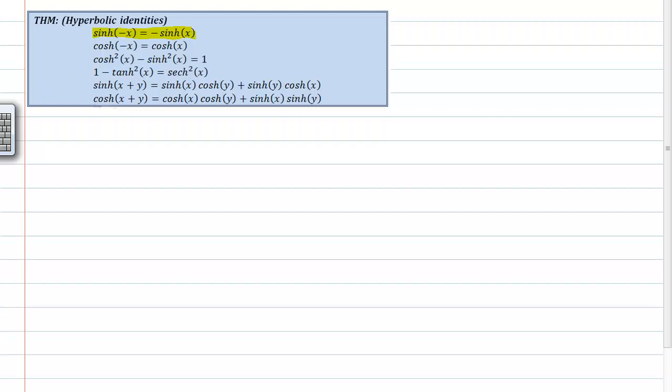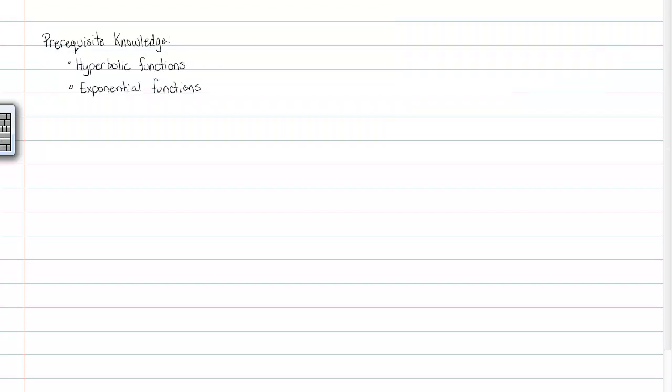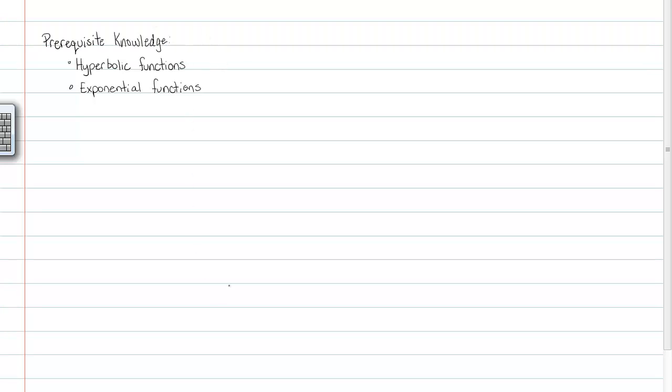The prerequisite knowledge you'll need before doing one of these proofs is knowledge of hyperbolic functions, specifically their exponential forms, and you'll also probably therefore need to know about exponential functions. Now, we're not doing anything with derivatives right now, so that's not that big of a deal. You don't need to worry about the derivatives yet, but you definitely should know what the hyperbolic functions are.